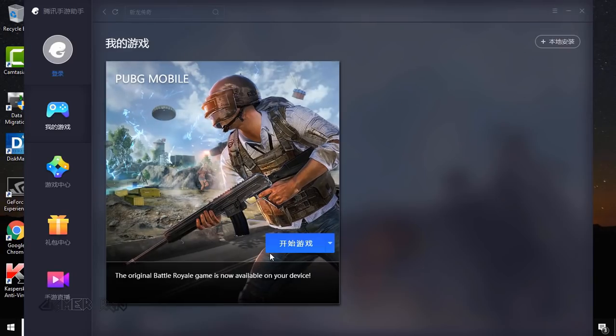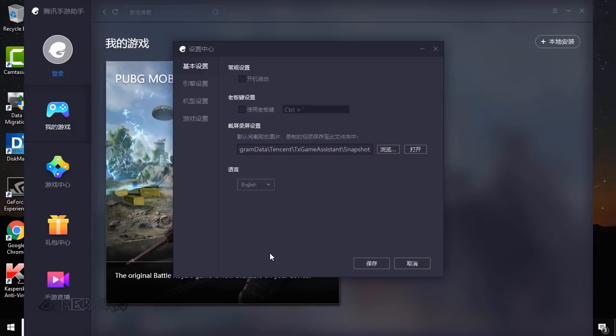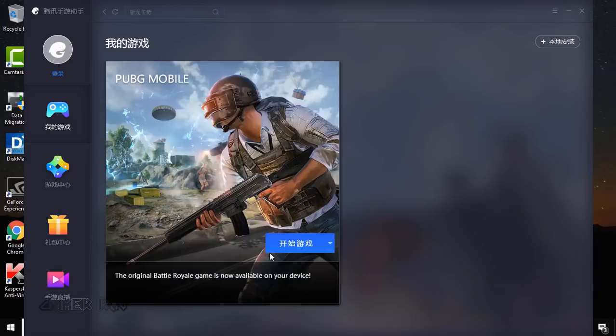I also suggest you to change the emulator language back to English for a clean look.